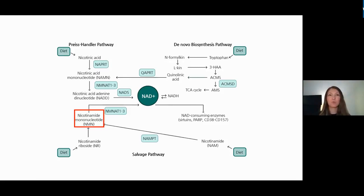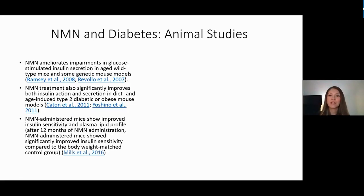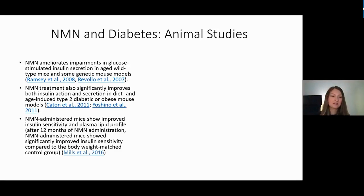Multiple studies show benefits of NAD-boosting molecules in animals such as mice, and more recently a couple of human studies have replicated those effects. In terms of insulin and diabetes, animal studies show multiple beneficial effects in both wild-type mice and diet- and age-induced type 2 diabetic mice, with NMN being very well tolerated even at quite large dosages.